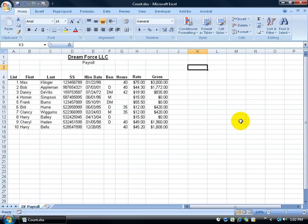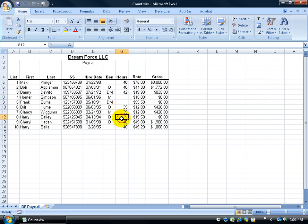So for example I have my payroll here and I want to find out or count up how many people actually attended or worked this week versus how many people didn't. So you can see that Homer and Frank and also Harry were out on vacation, but let's say it's a huge list and I want to be able to count them up by using the function.